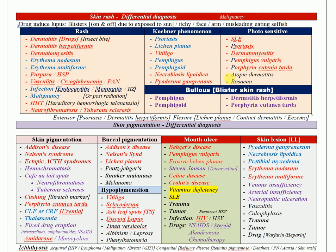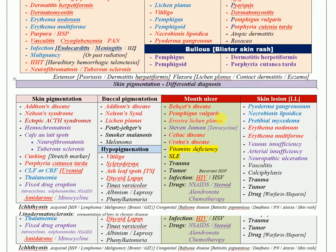If the skin rash starts as a bulla or blister, it is mandatory to think about pemphigus and pemphigoid, dermatitis herpetiformis, and porphyria cutanea tarda. If the rash is on extensor surfaces, think psoriasis, dermatomyositis, or dermatitis herpetiformis. If it is on flexor surfaces, think lichen planus, contact dermatitis, or eczema.